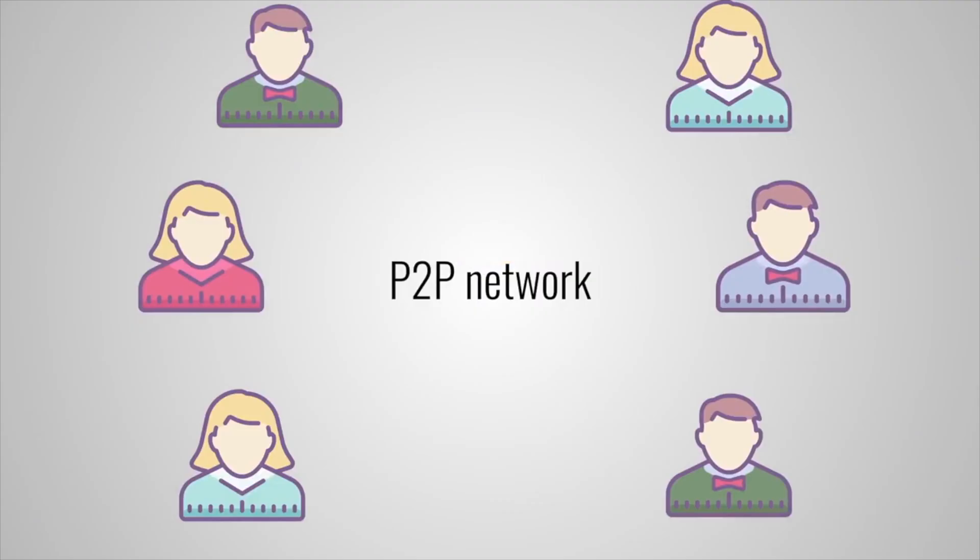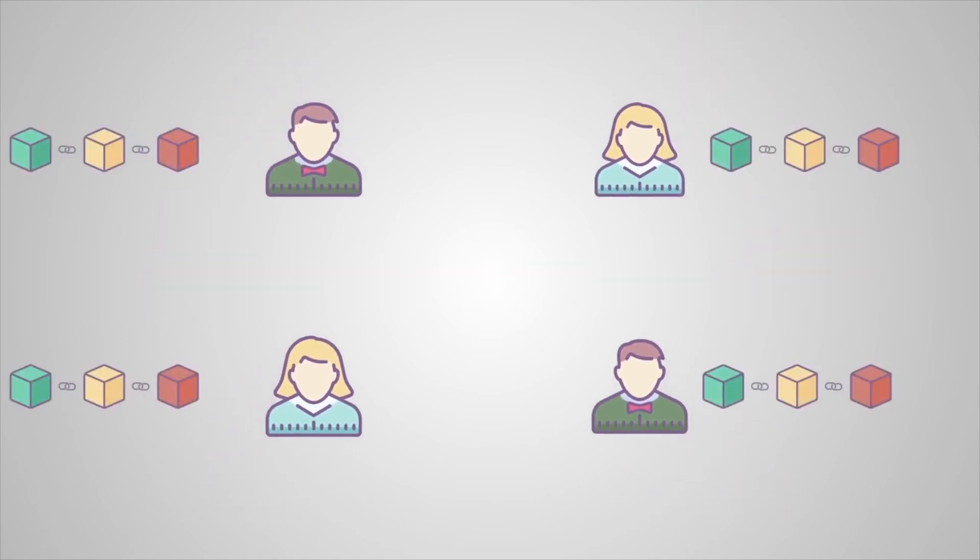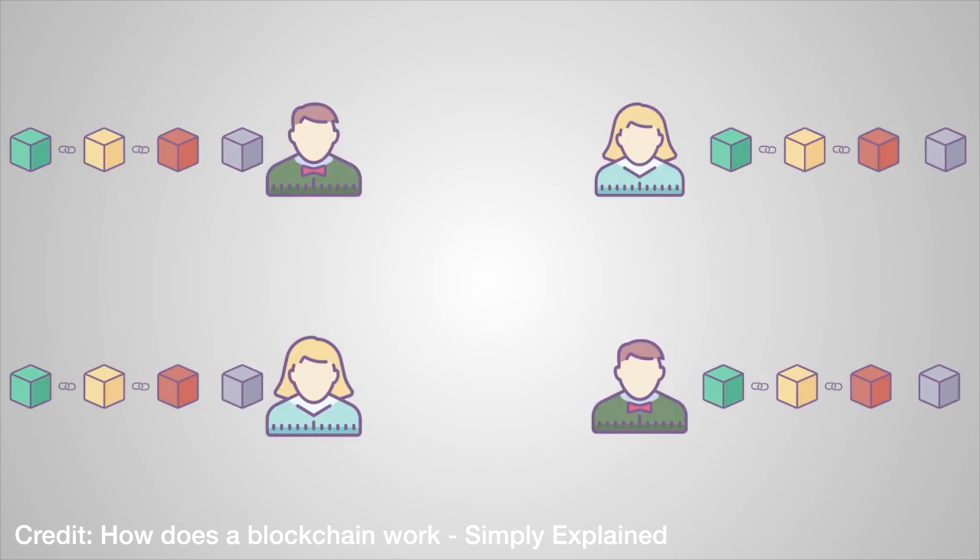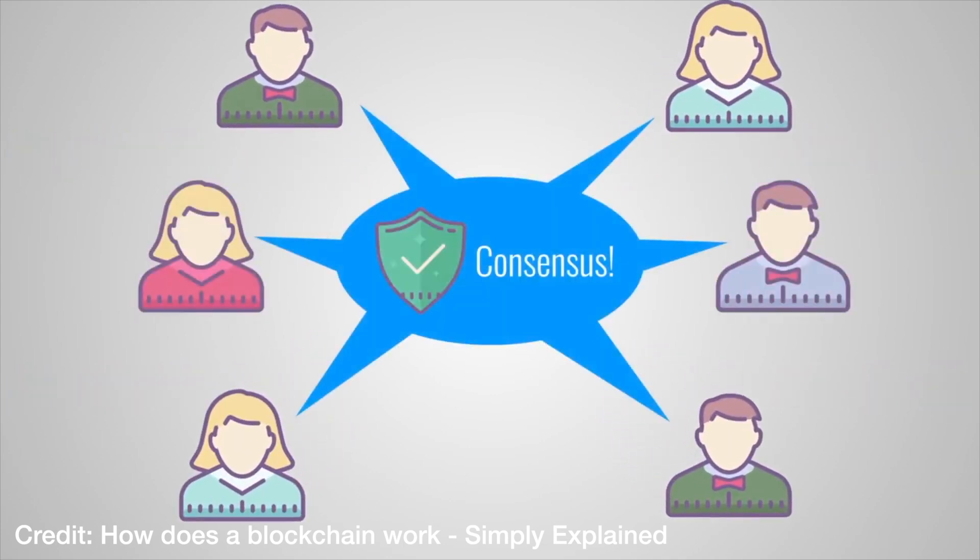Basically, blockchain technology is a data store where anyone can see all of the data, new data can be added by anyone. However, the most important thing is that most blockchains aren't controlled by any one person or group, and existing data cannot be changed without everyone in the blockchain knowing.